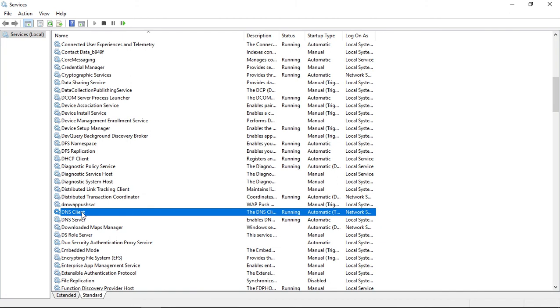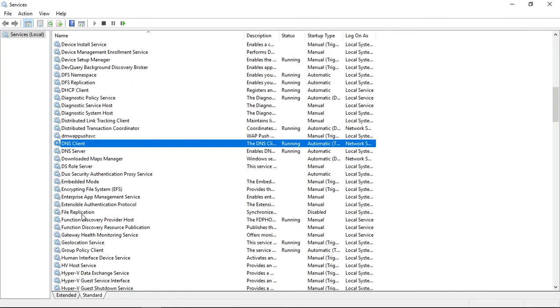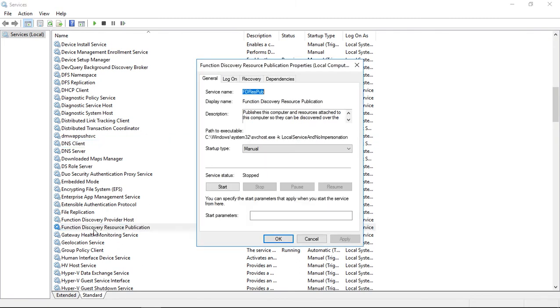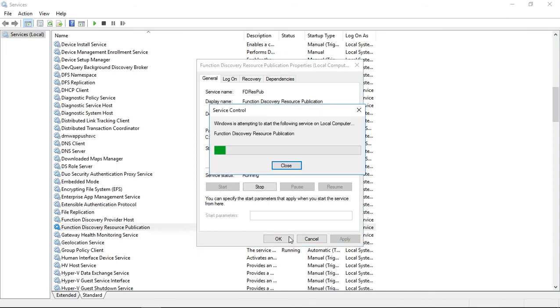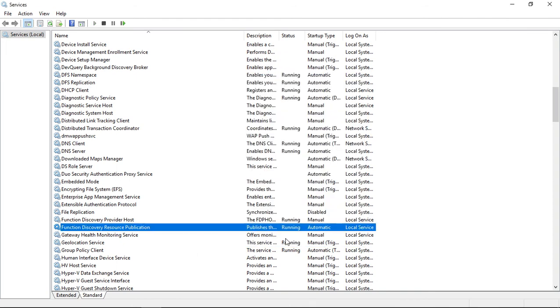Another one will be the Function Discovery Resource Publication. We'll just go down to there, and we see it's set to manual. We can go ahead and change that to automatic and click start.